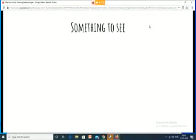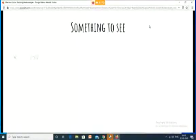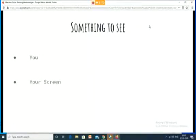Coming to the first pillar — having something to see — in an online medium when you're conducting a class, there are largely two things your class will see. The first thing is they will see you, because you're going to be in front of them on the webcam. The other thing they will see is your screen, just like you are seeing my screen right now.